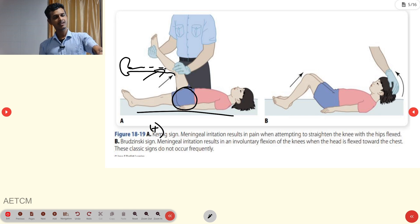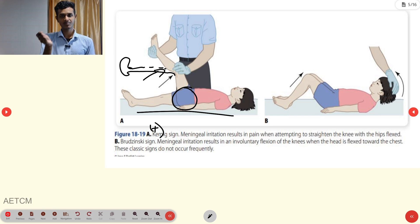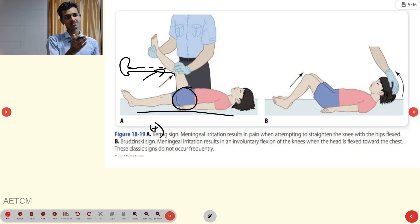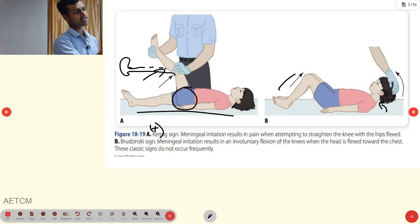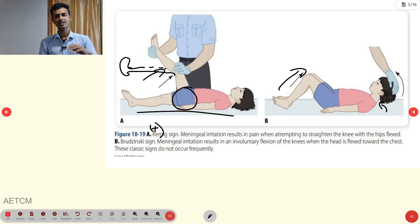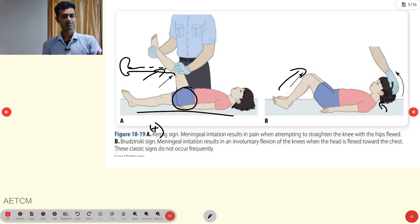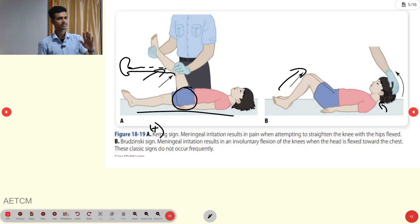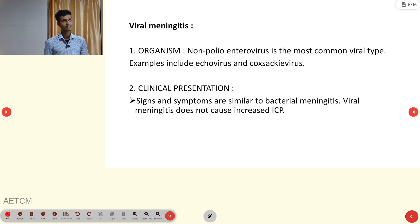The Brudzinski sign: if you flex the person's neck or head, involuntary flexion of the knee and hip joint also occurs. If that is present, it is a positive Brudzinski sign. These are two major signs occurring in bacterial meningitis.